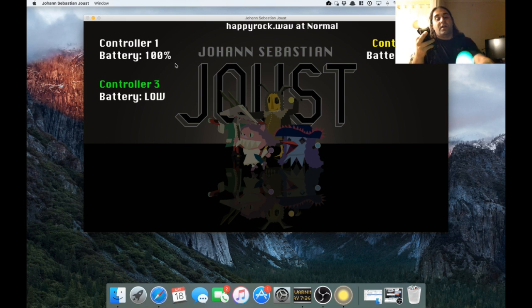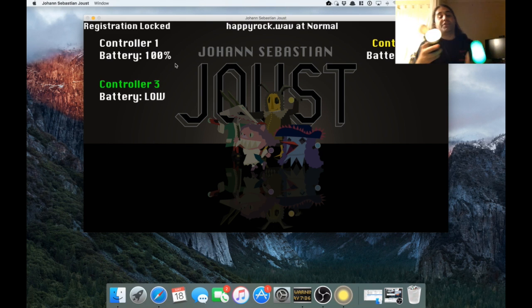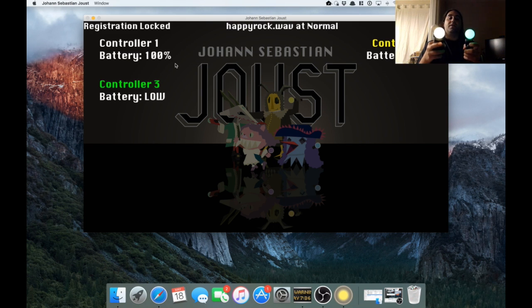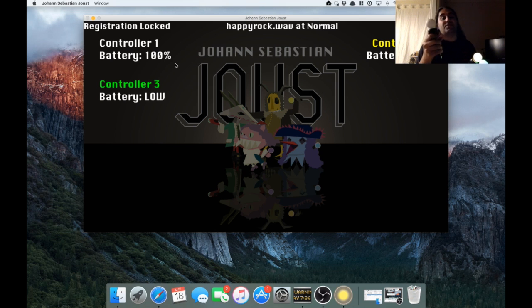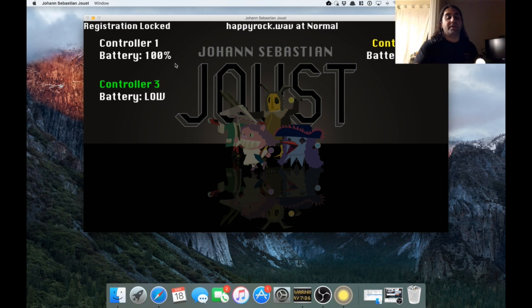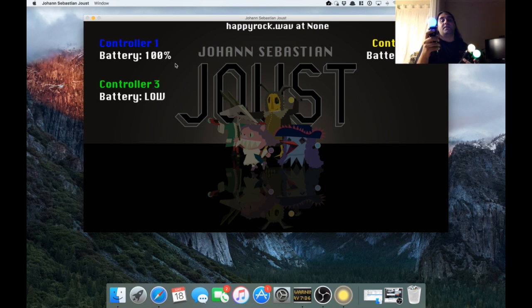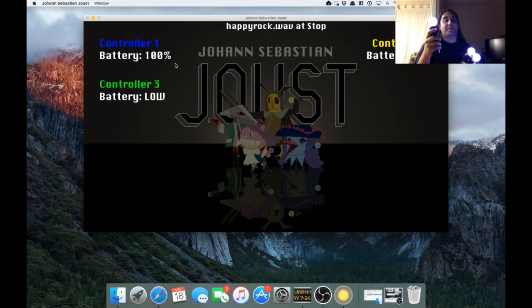I can even lock registration in the middle of people turning on their controllers as long as one person hasn't turned on their controller. The game won't begin, of course, until I unlock the controller and then everything kind of picks up like normal.